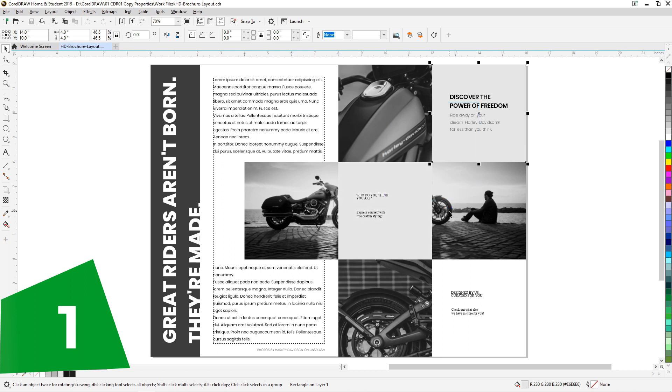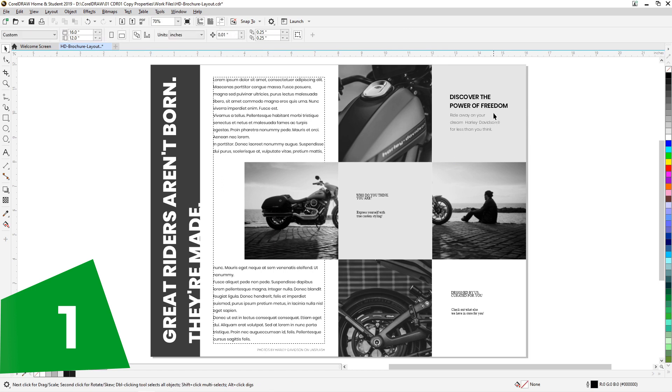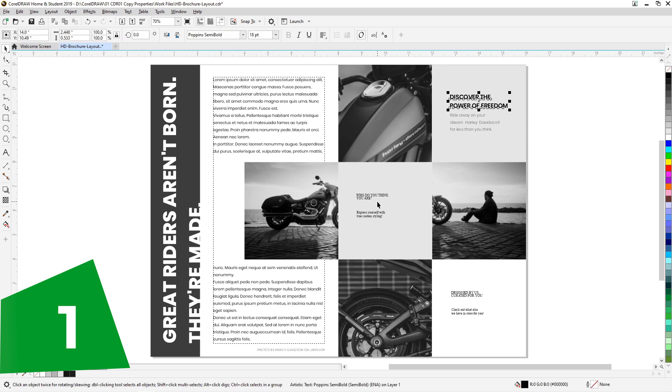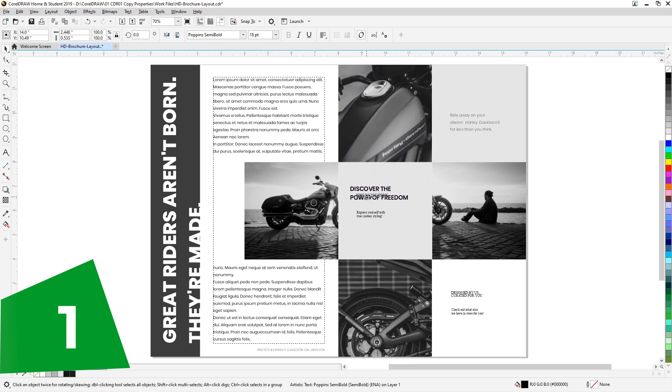There are these three to copy the fill, to copy the outline, and to copy all the properties. Let's choose fill here. Immediately it is applied. It is the same with text properties. Let's just apply these text properties over here.